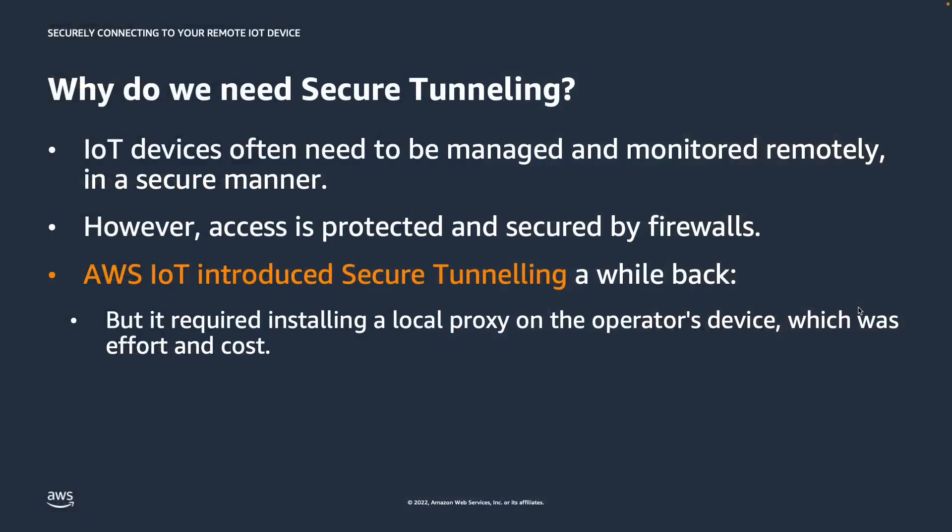So why do we need secure tunneling? Well, IoT devices are remote and need to be managed and monitored remotely in a secure manner. Using firewalls is a common way to protect and secure access to your IoT devices. Yet, it's challenging to access and manage devices deployed at remote sites behind firewalls that block all inbound traffic. If something goes wrong, troubleshooting these devices can involve sending technicians on site to connect. This increases the complexity and the cost of device management.